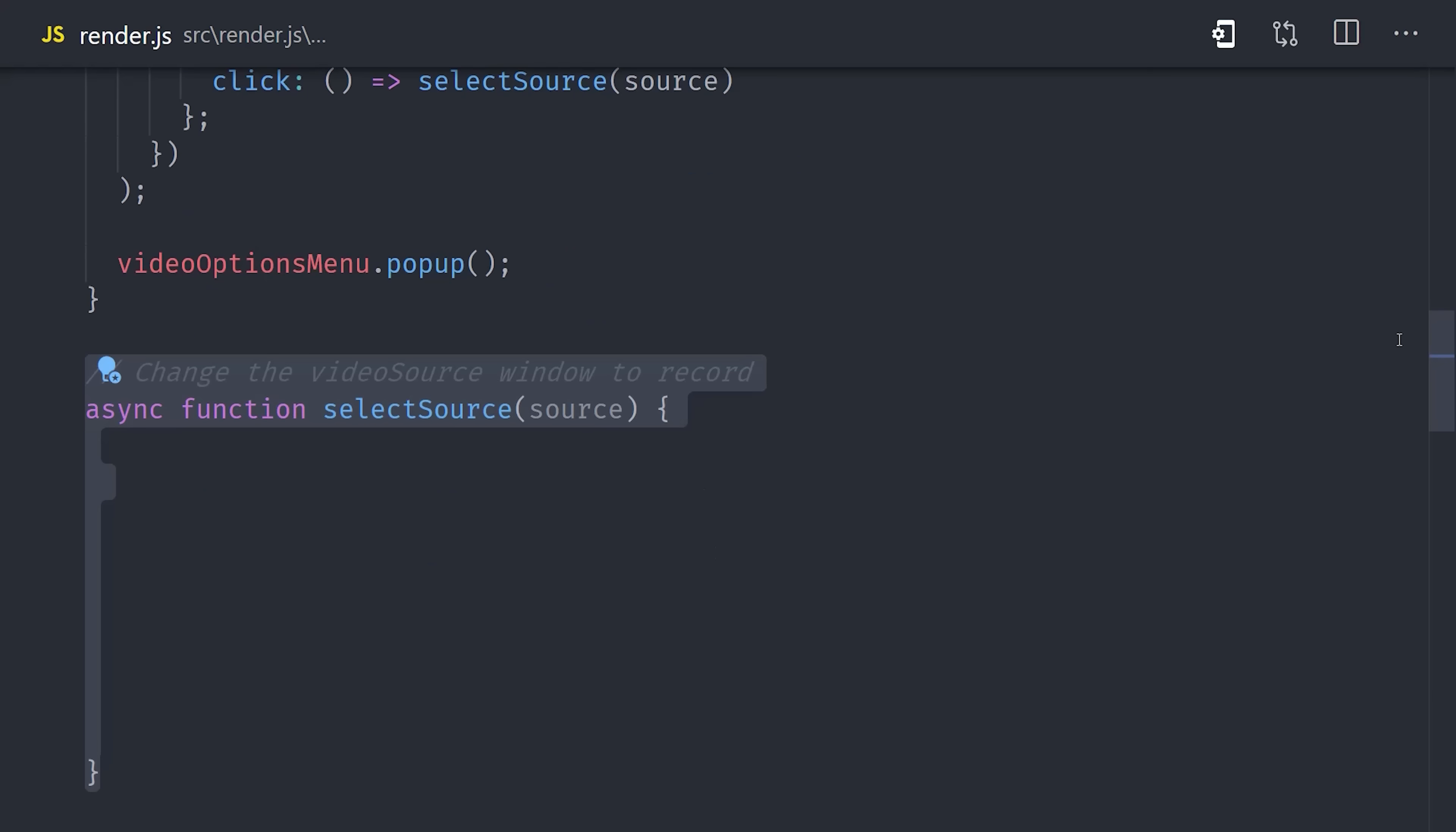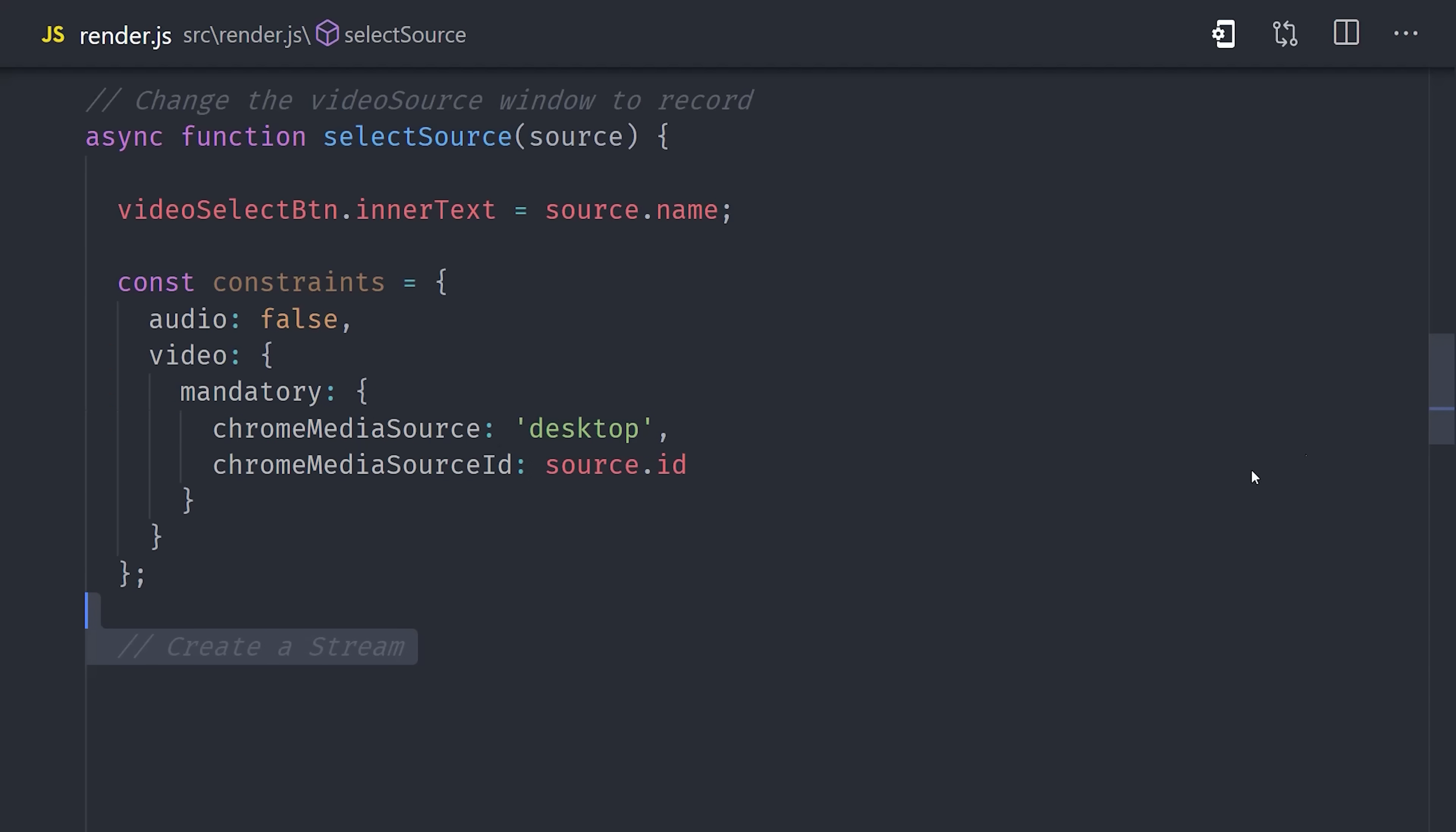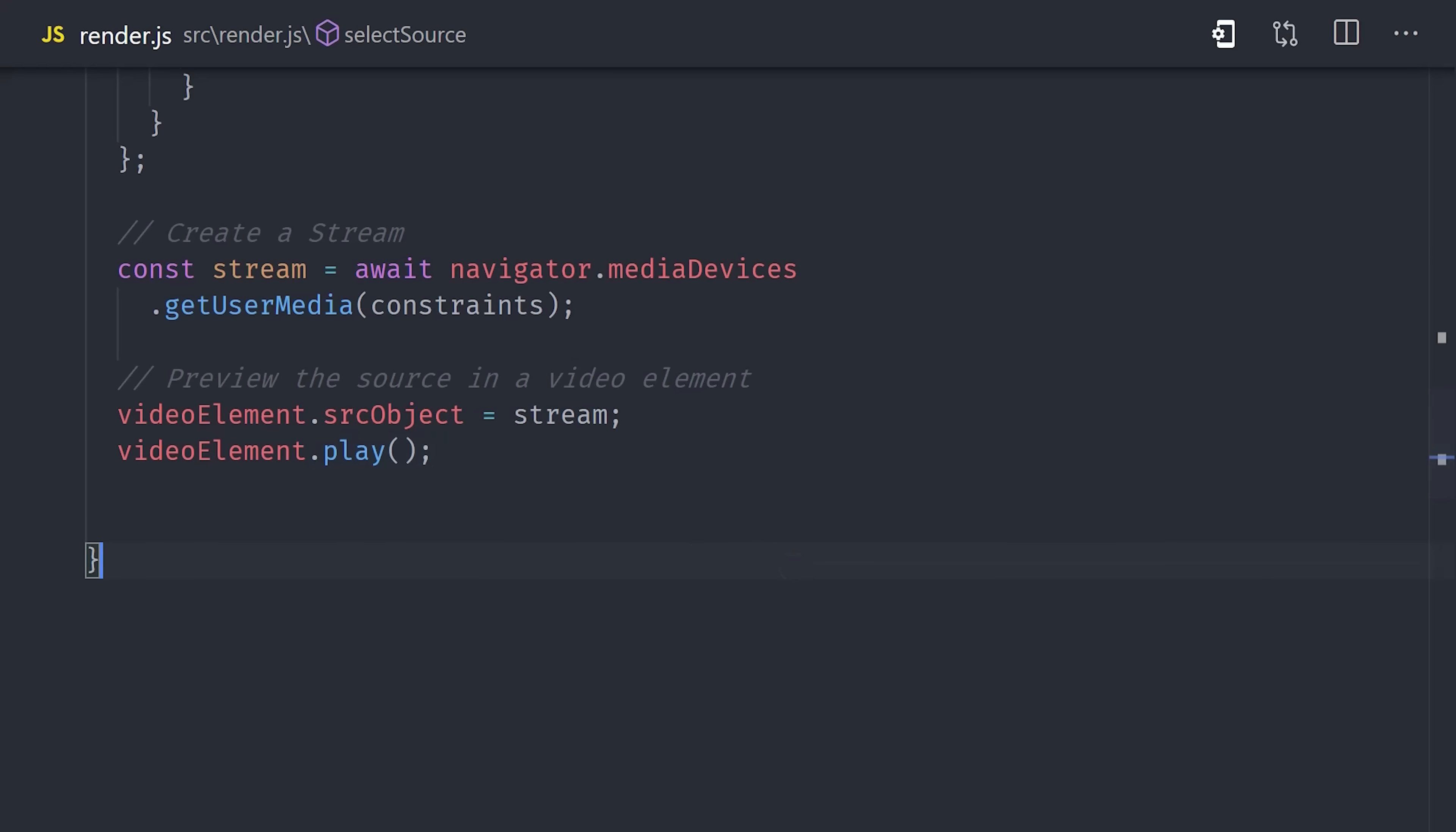This will also be an async function, and the first thing we do in here is set the inner text of our video select button to the name of the source. Then to capture video from the source, we need to set up a few options here. We'll set audio to false, and then we'll set the chrome media source to desktop and the chrome media source ID to the source ID we pass to the function. From here, we'll use the browser's built-in Navigator API to create a streaming video. We can await Navigator Media Devices, Git User Media, with the constraint options that we defined before. This will provide a stream of video output of whatever's happening in that window. So all we have to do is grab our HTML video element and set its source object to the stream. We'll click play, and that should give us a real-time feed of the window.